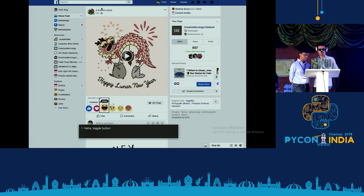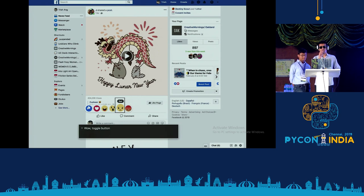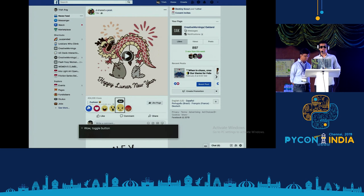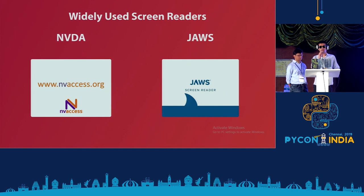What you just heard is a screen reader, which was reading out a particular web page — telling you what the different controls were, what you can do with those controls, and what buttons you can press. Using this technology, a visually impaired person is able to access the computer. Widely used screen readers include NVDA and JAWS; NVDA is mostly written in Python and has been developed mainly by visually impaired developers themselves.